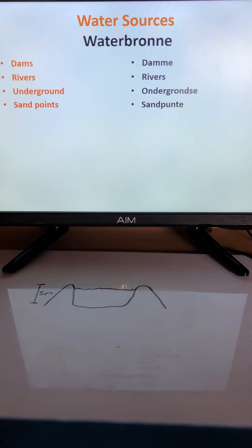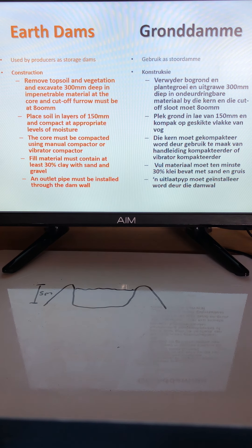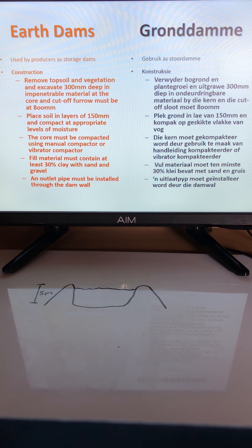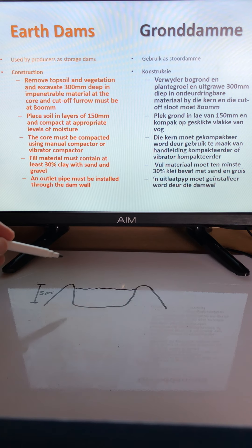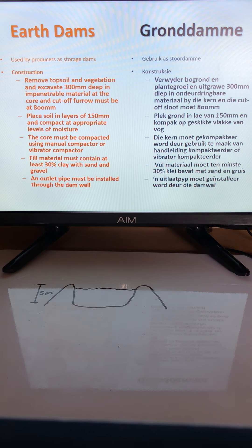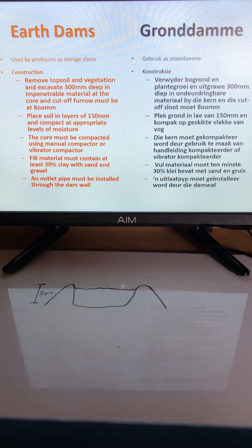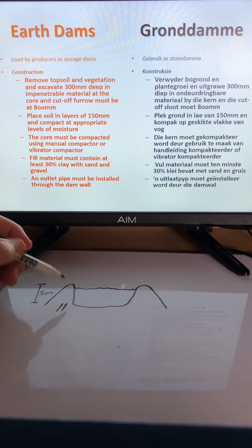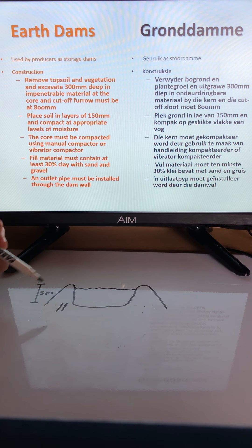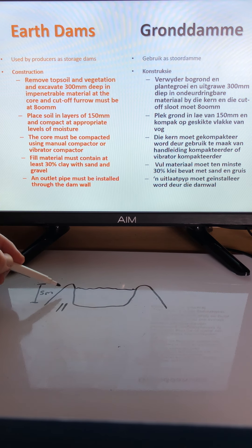Earth dams are used by producers as a place to store water for later use. When a dam is constructed, the topsoil and vegetation need to be removed because organic material is not easily compacted and can cause damage. A cut-off furrow is also required.